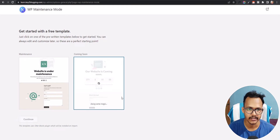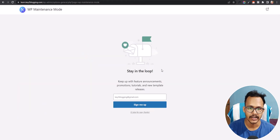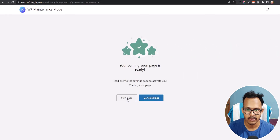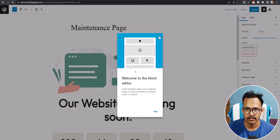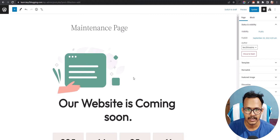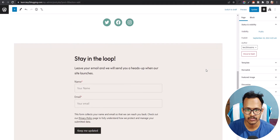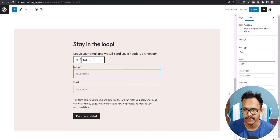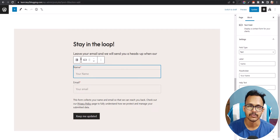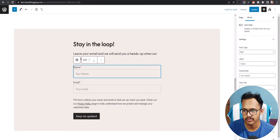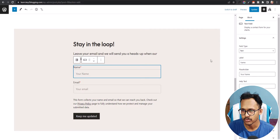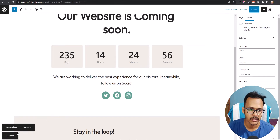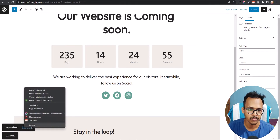Click on Continue. Now it will ask you to enter your email address — let's skip that for now. Click on View Page and close this panel. This is your maintenance page. You can also add your email address and collect emails from visitors while your website is in maintenance mode. Let's update this page, then click on View Page.